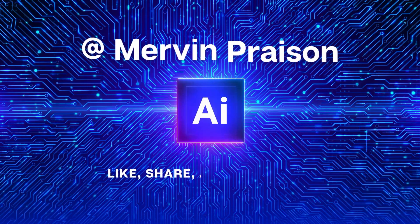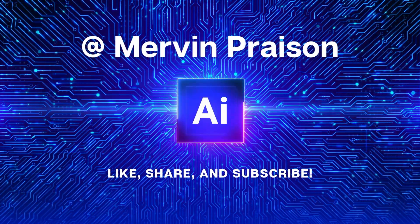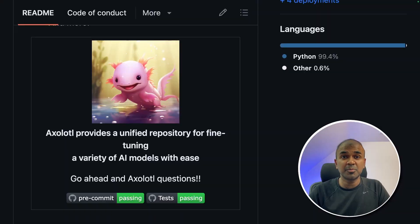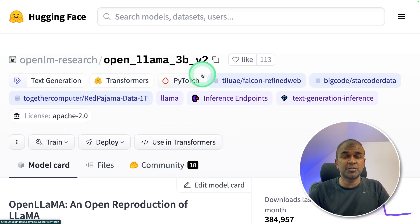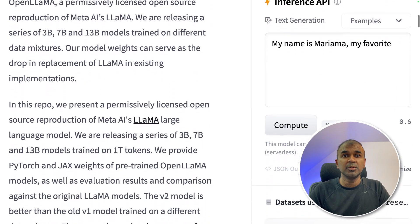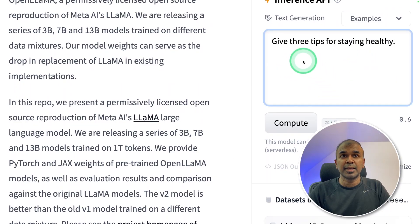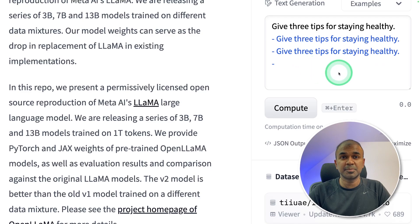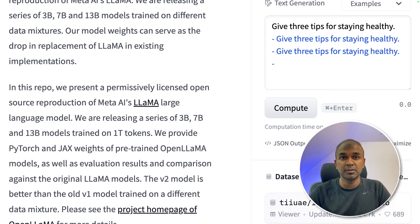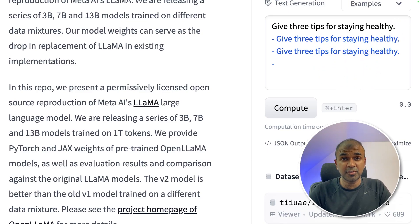Hi everyone, I'm really excited to show you about Axolotl. In this we are going to fine-tune OpenLama 3 billion parameter model. Now when you ask a question like give three tips for staying healthy and click compute, it is going to randomly generate some text. But we want it instruction fine-tuned, which means when we ask it to do a task, it should respond with an answer. I'm going to take you through step-by-step on how to do this.